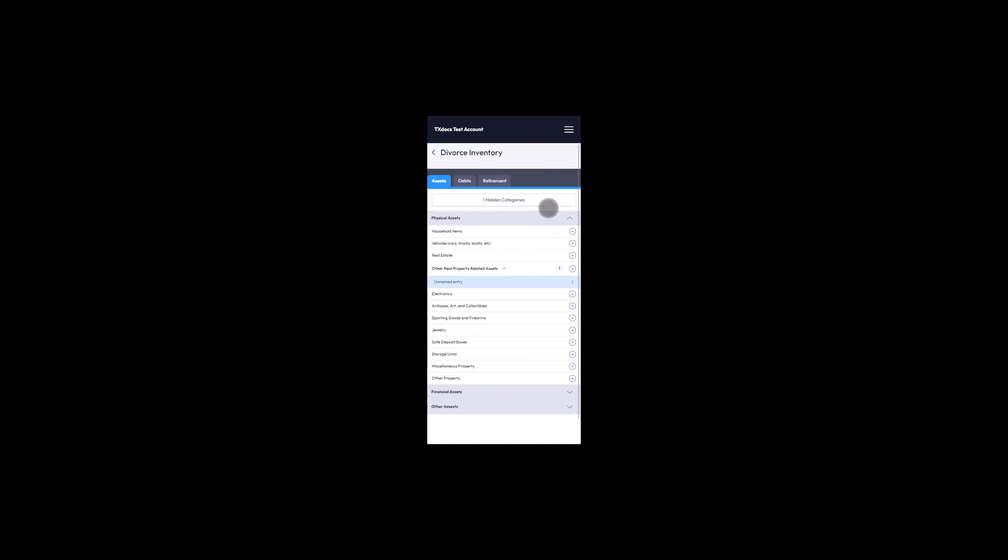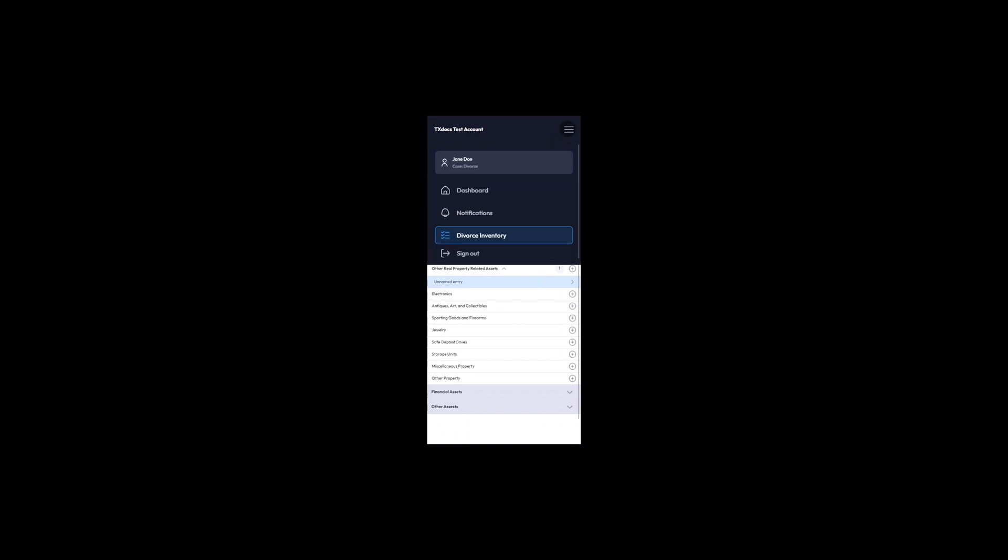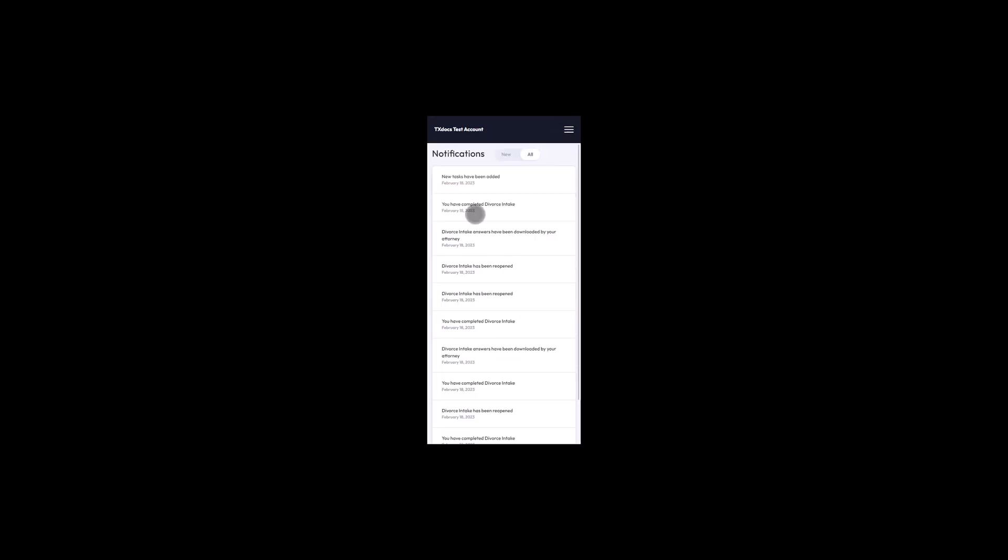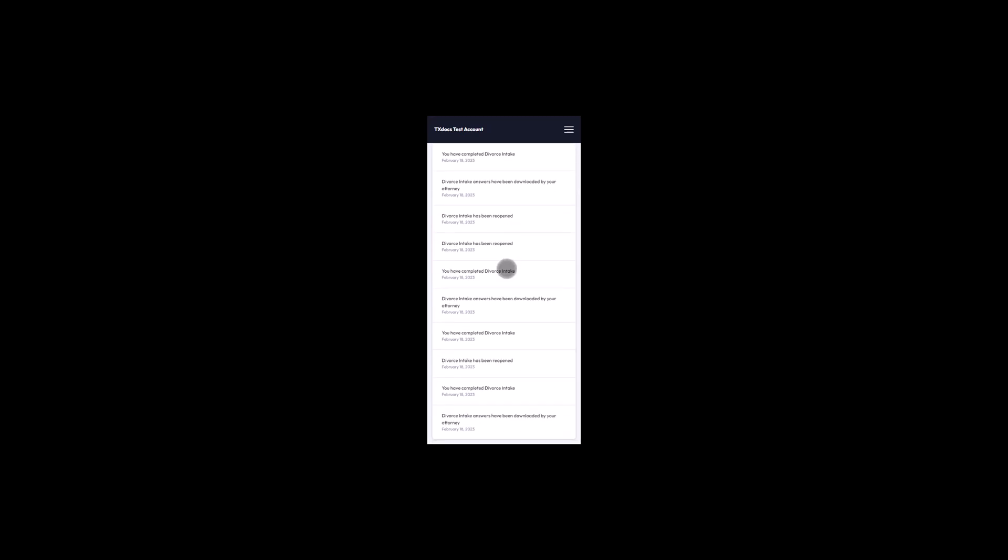Clients can track service events through the Notifications menu option. The Notifications page will have any updates to the online intake process, including when a service has been completed or reopened, when service answers have been downloaded, and when tasks have been created.